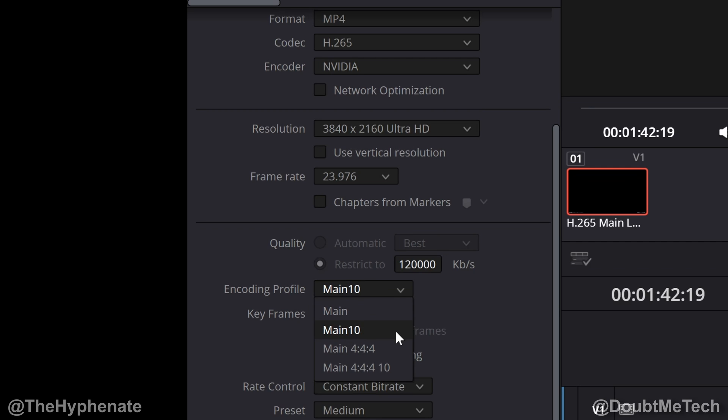Now as I shoot with Sony 422 or 420 internally, I use main 10. However, if you're shooting with raw video and you have 444 capability, then you're gonna want main 444 10 for 10-bit. Again for me with the Sony a7S III shooting internally, I just use main 10.